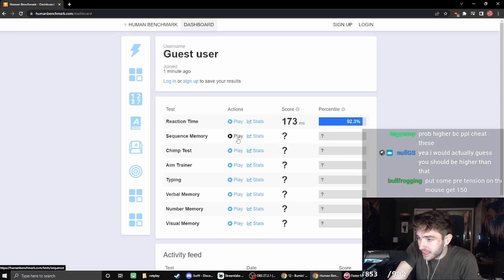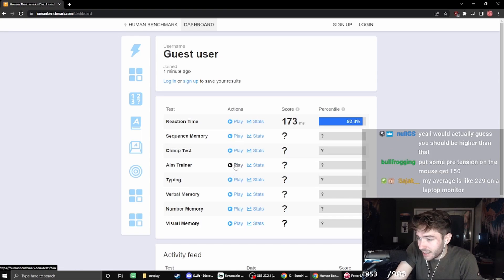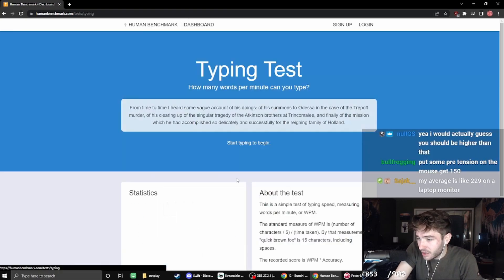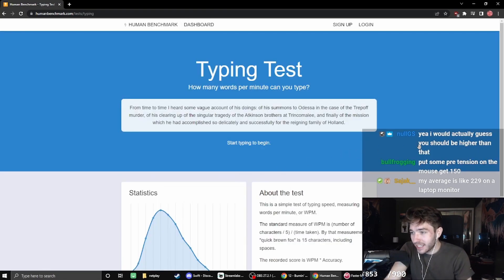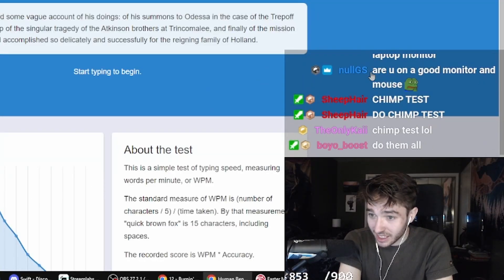What's some other stuff? What is this? Sequence memory? I could do some, I just don't know. Typing? You guys are going to make fun of me for this. I'm so scared to do this.